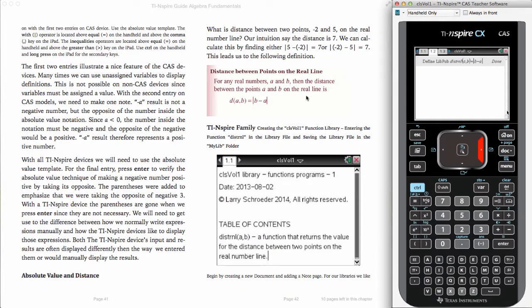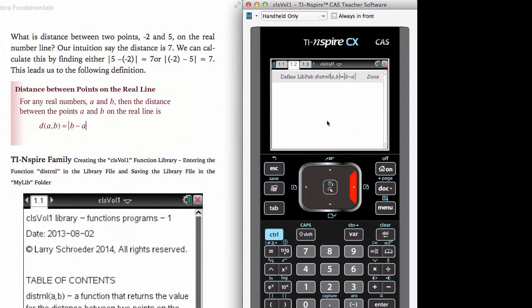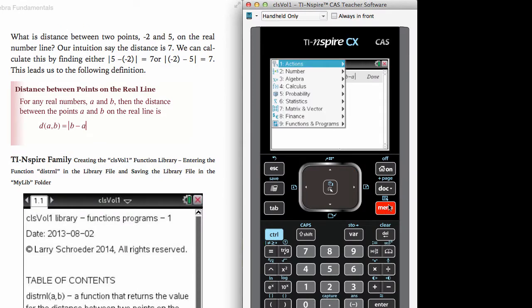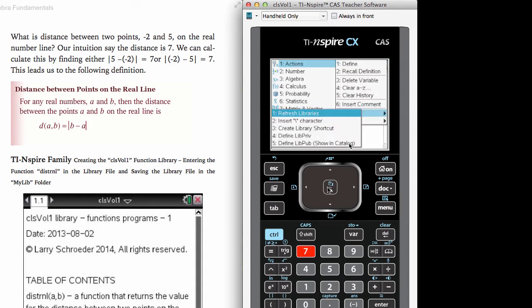To add this to our calculator, we are going to go to menu, actions, library, library, and then define library pub show in catalog.